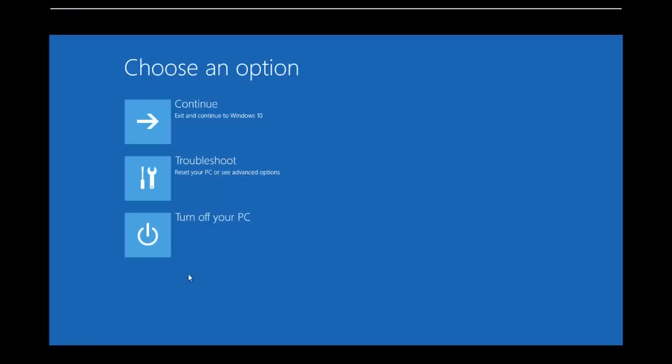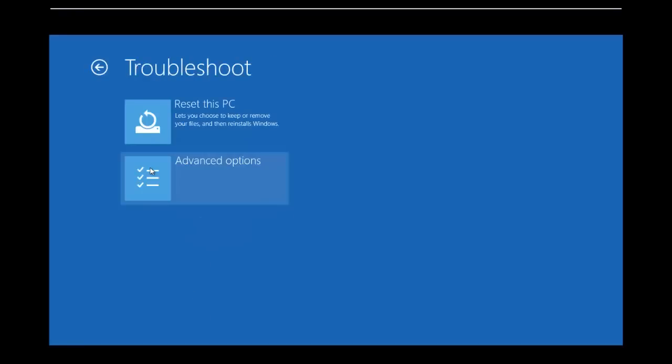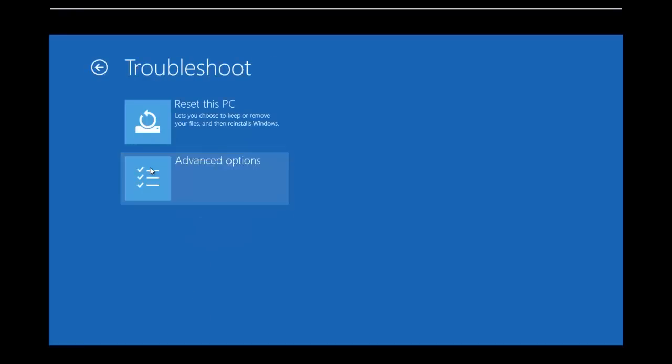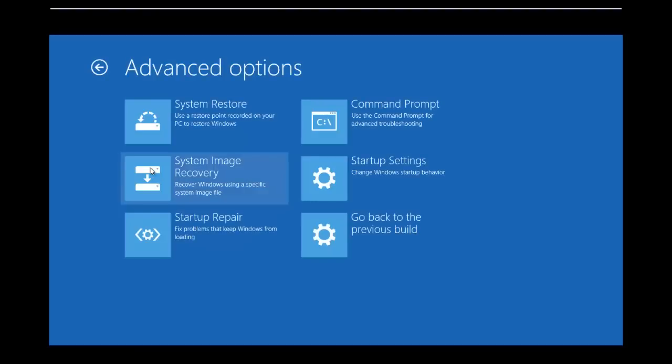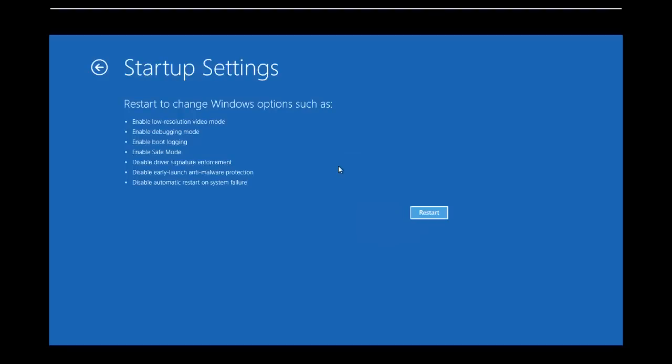Click the Troubleshoot to proceed to next step. Then click Advanced Options, and then click Startup Settings. Click the Restart button.